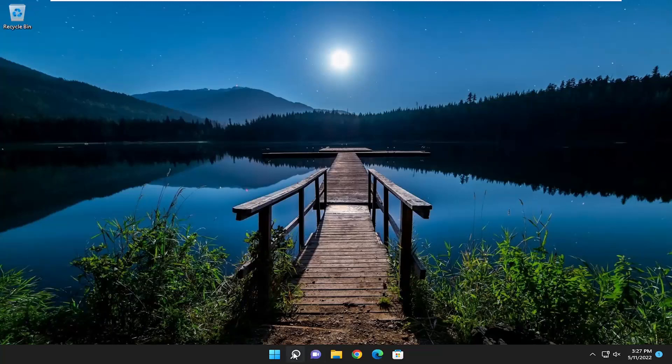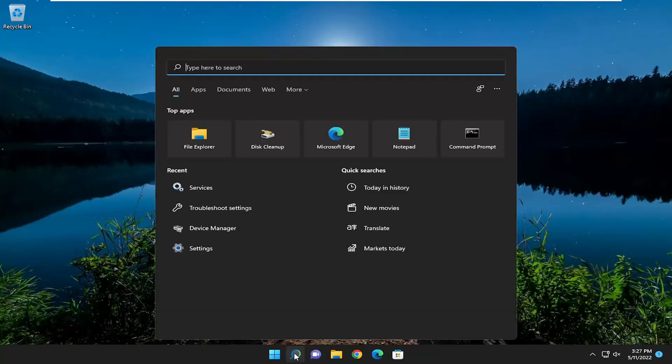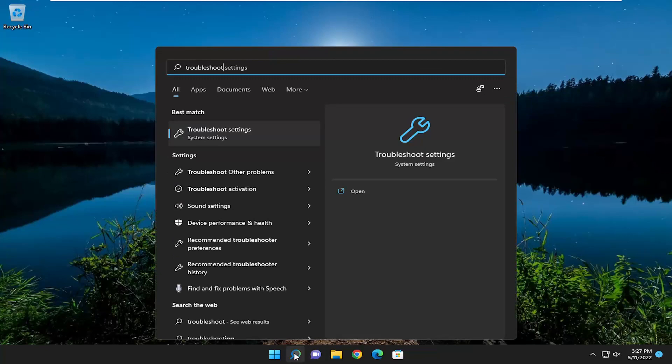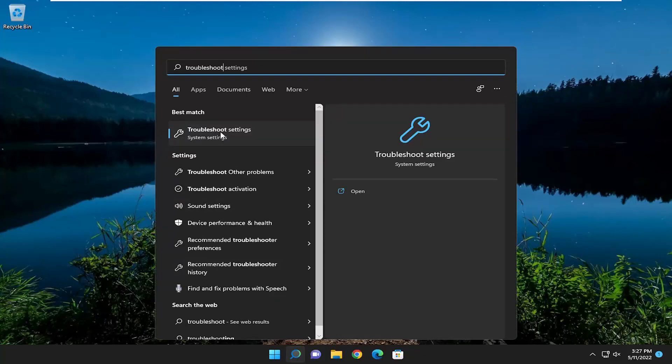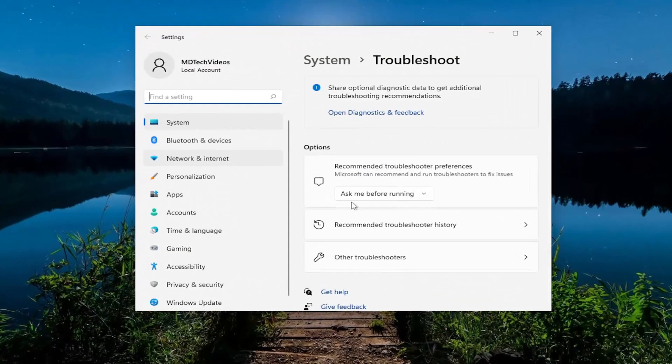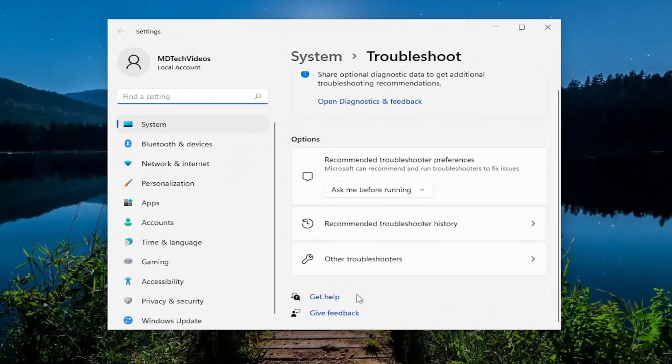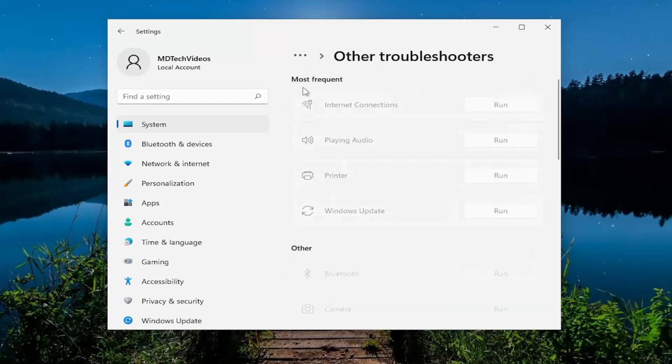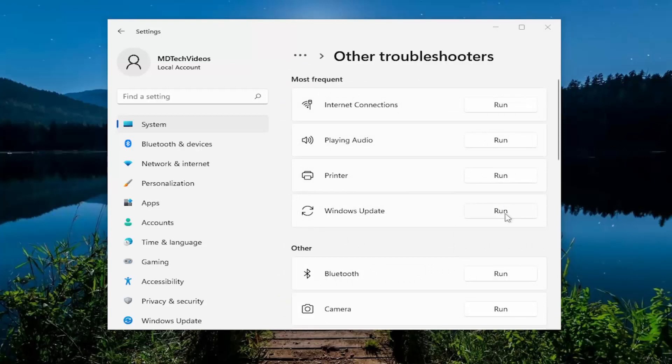So first thing I recommend doing would be to open up the search menu and type in troubleshoot. Best result you'll come back with is troubleshoot settings. Go ahead and open that up. And you want to select other troubleshooters over on the right side here. And then underneath most frequent, select the Windows Update Troubleshooter and the Run button.